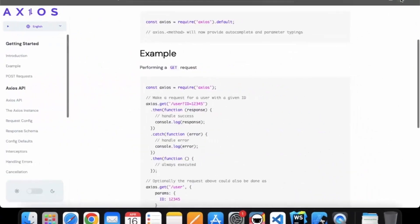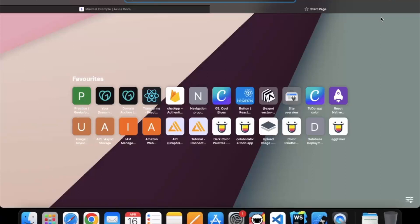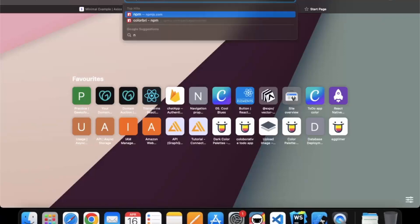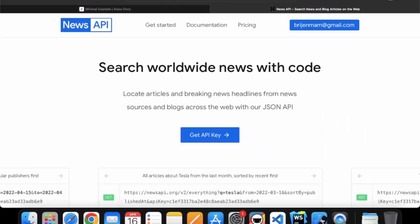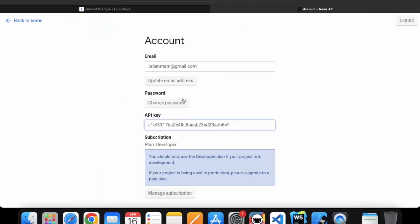The API we are going to use is the News API. You can go to newsapi.org — here you need to create an account, fill up your name and email address, and after that you get an API key. This API key you should not reveal to anyone.